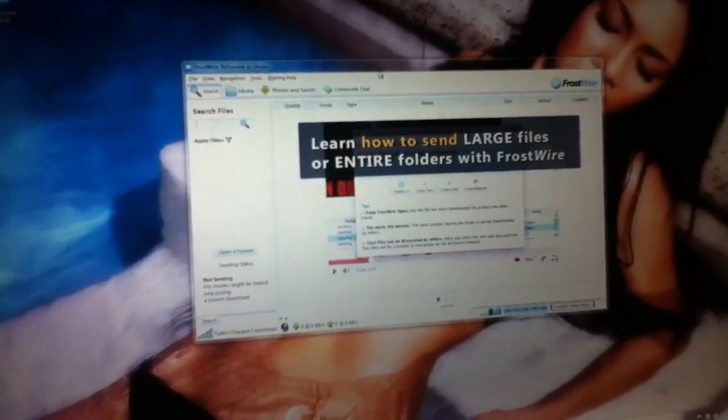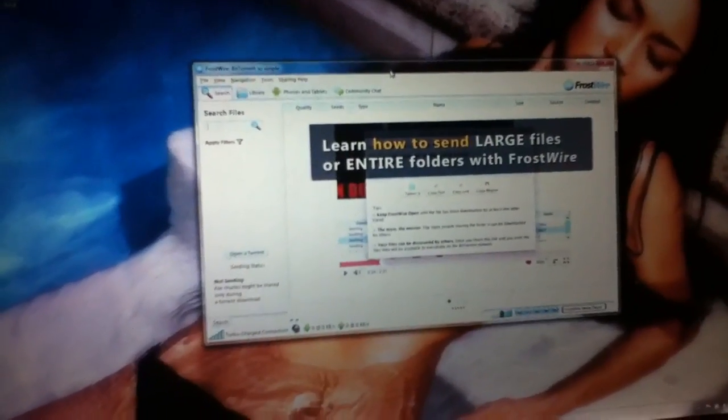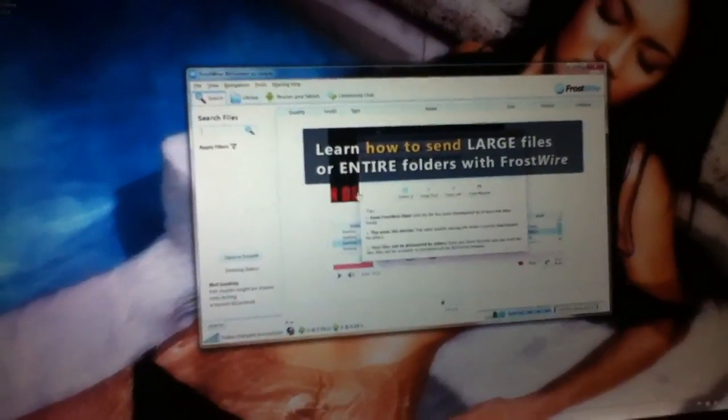Boom, so yeah guys, there we go. FrostWire 5.0.8, peace.